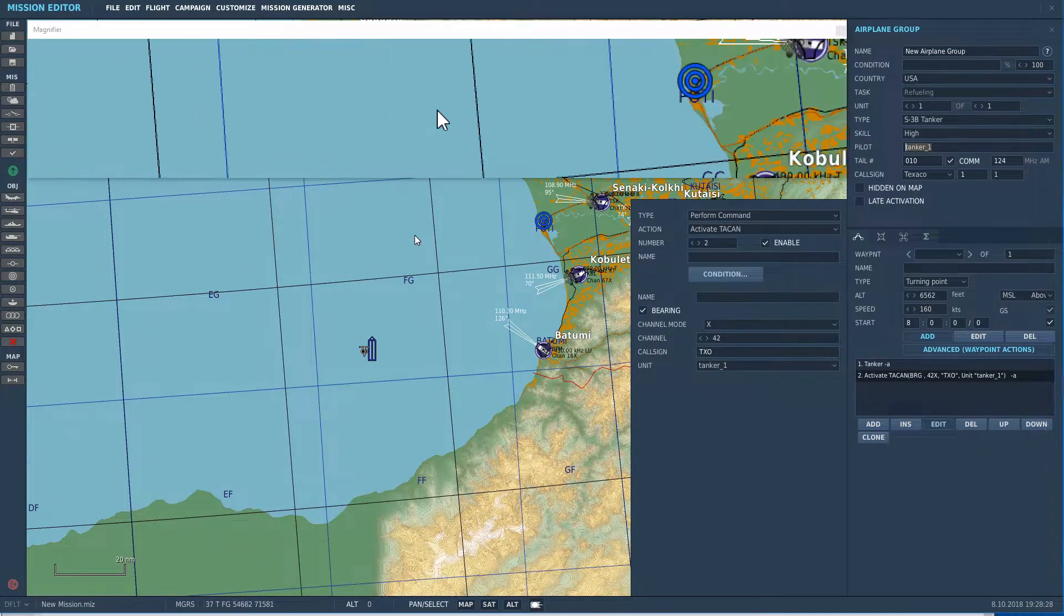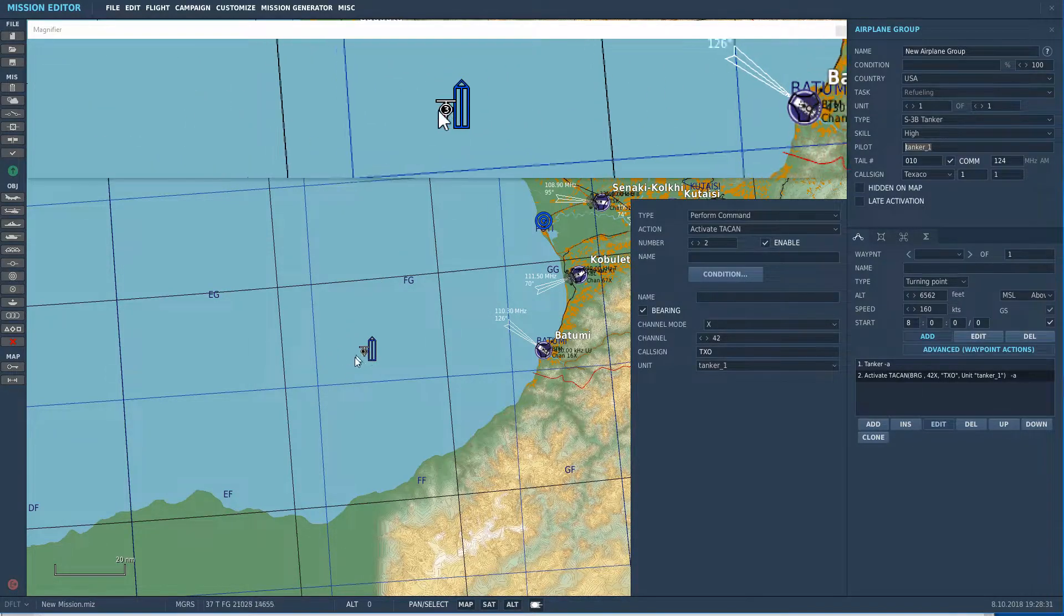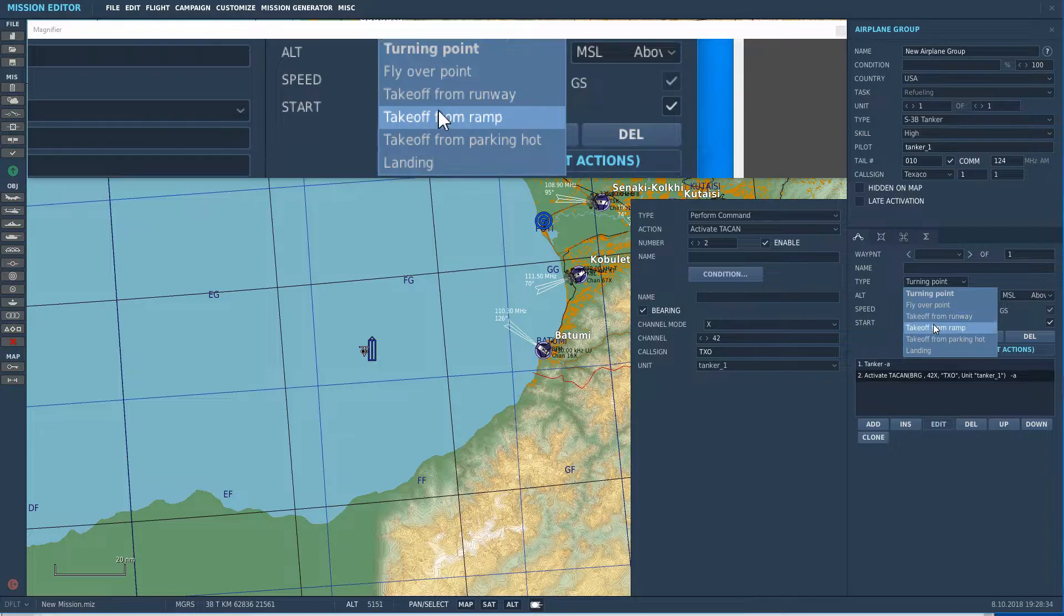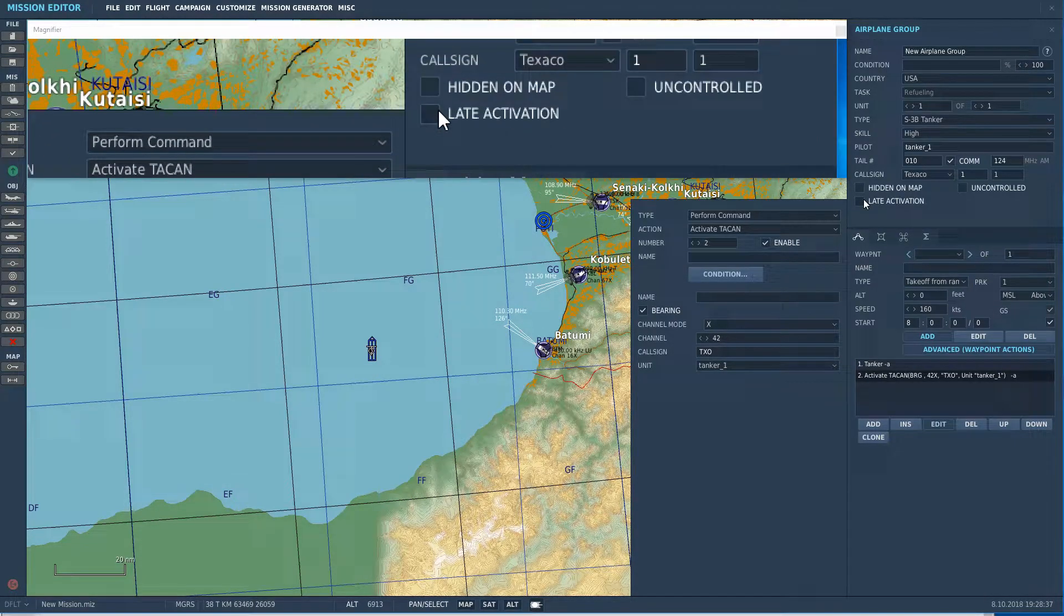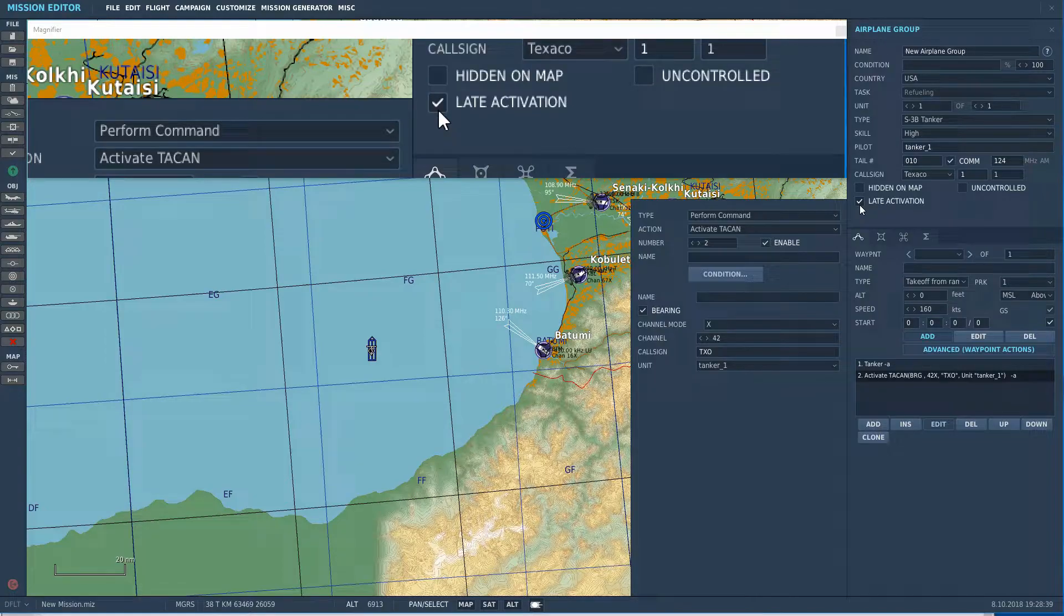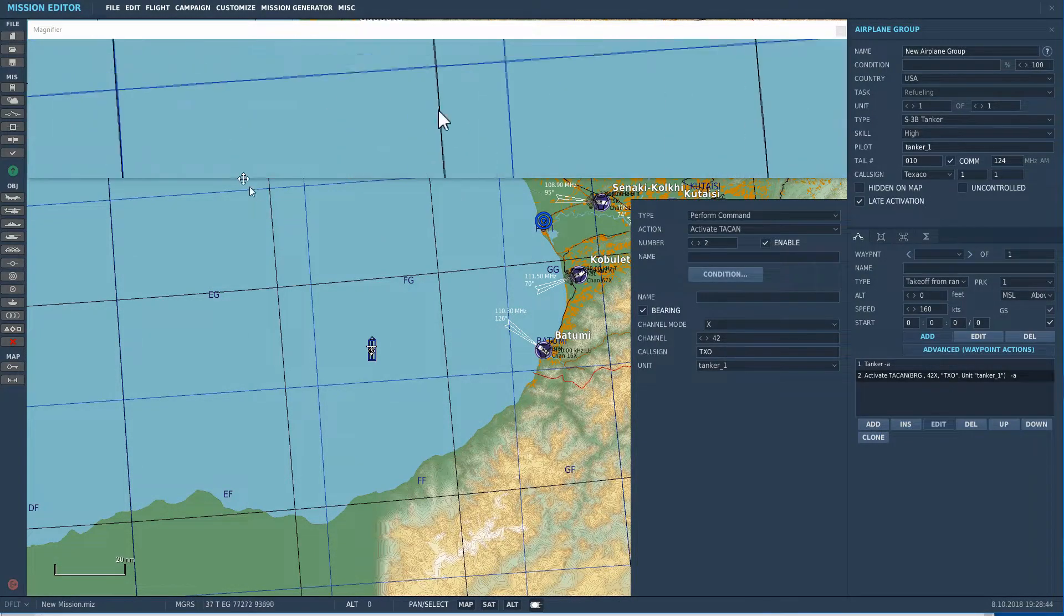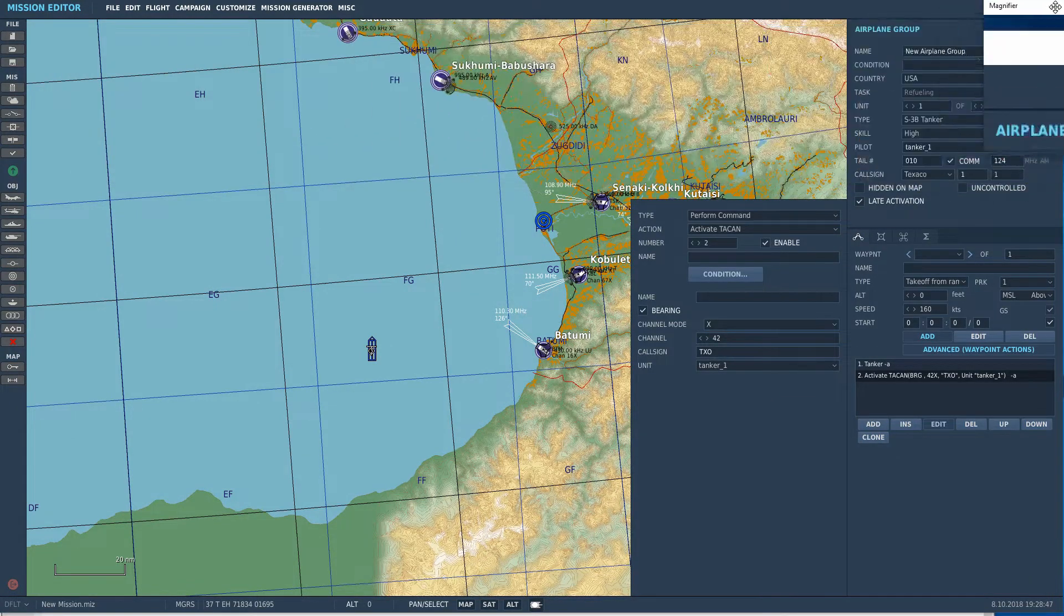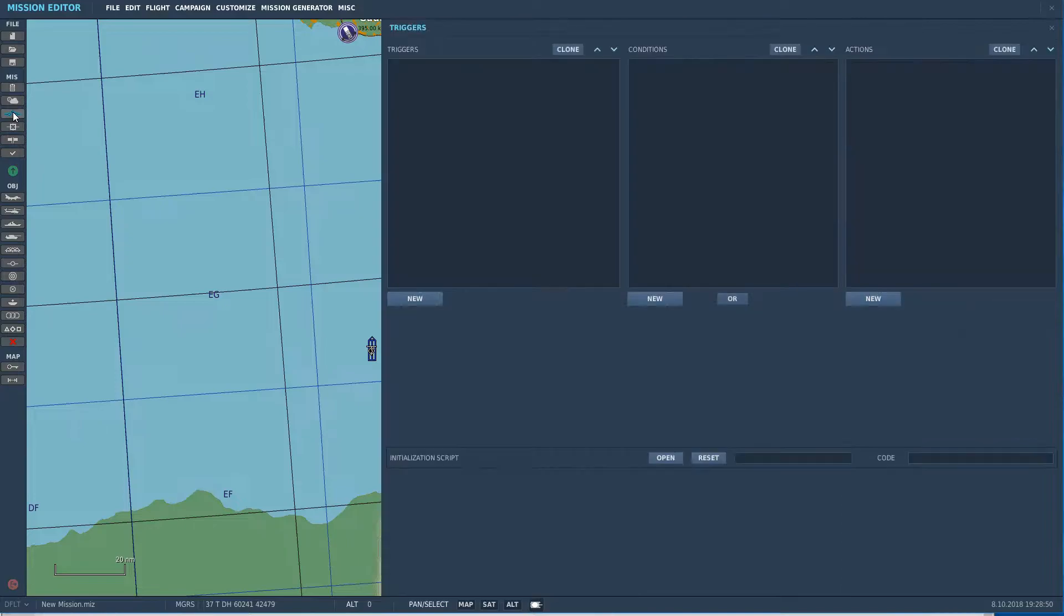We'll go ahead and select the text here and copy it, which we'll be using shortly. So, the script requires mist. One thing I forgot to do is I'm just going to have him spawn on the ramp, so that he actually has to take off from the carrier. And then I'm going to come over here and check late activation, so it won't spawn until we spawn it with the script.